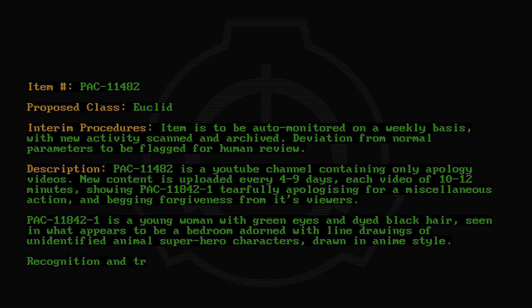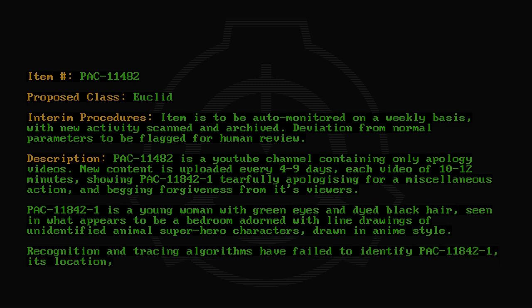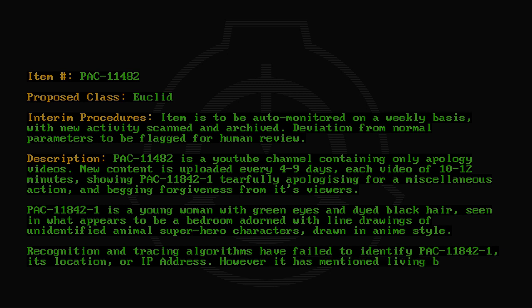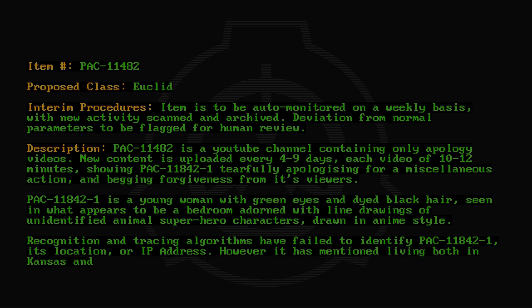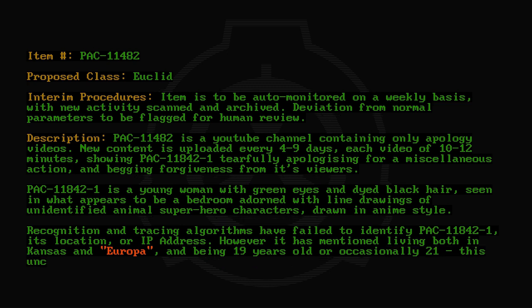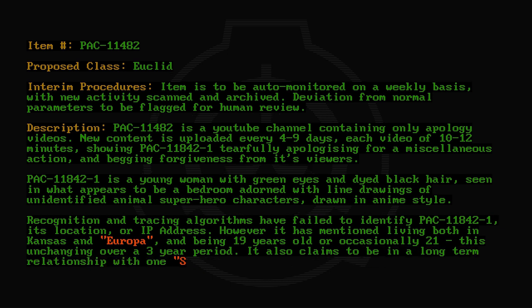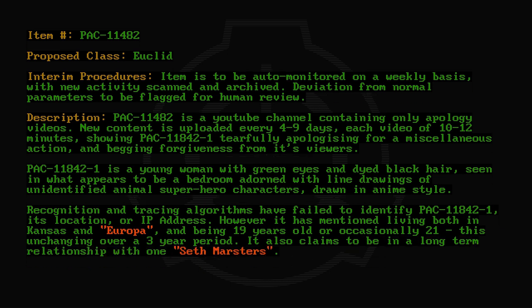Recognition and tracing algorithms have failed to identify PAC-11842-1, its location, or IP address. However, it has mentioned living both in Kansas and Europa, and being 19 years old or occasionally 21, this unchanging over a 3-year period. It also claims to be in a long-term relationship with one Seth Masters.